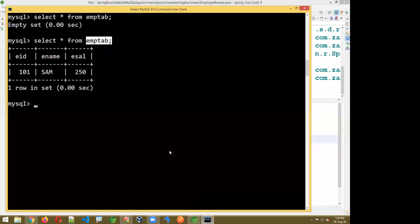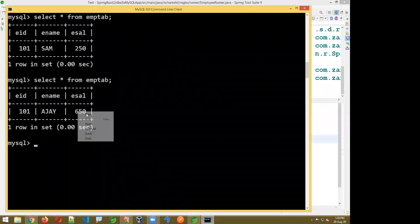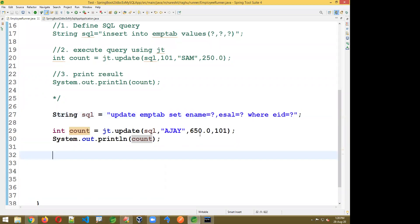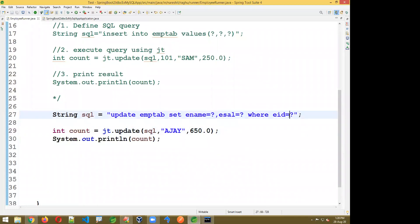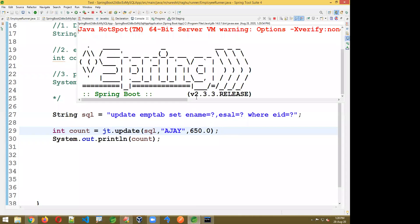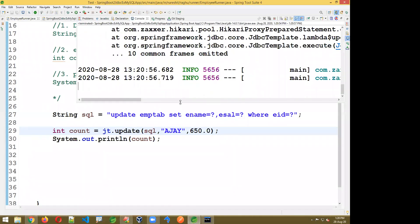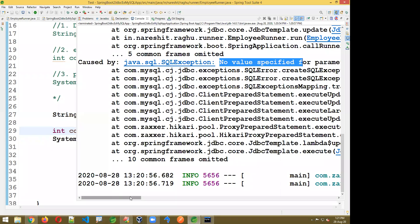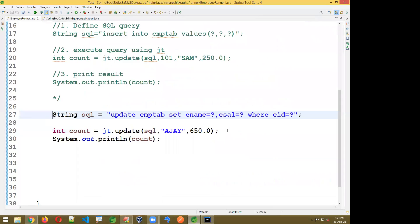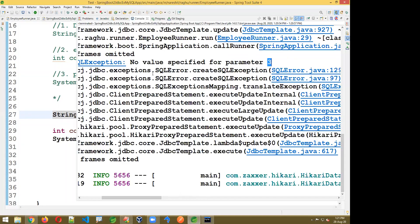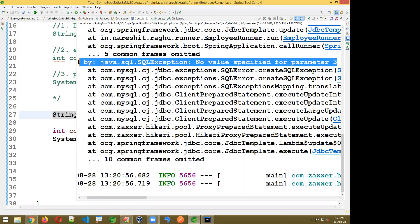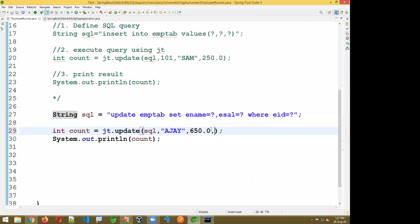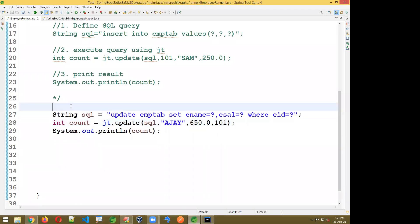If you write three question marks but pass only two values, it will throw a java.sql.SQLException: no value specified for parameter 3. You must pass exactly as many values as there are question marks. This is the simple update operation.